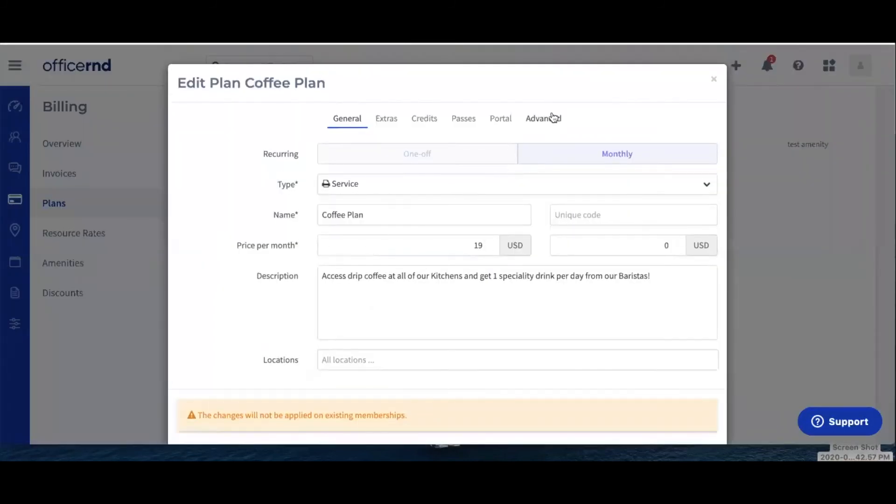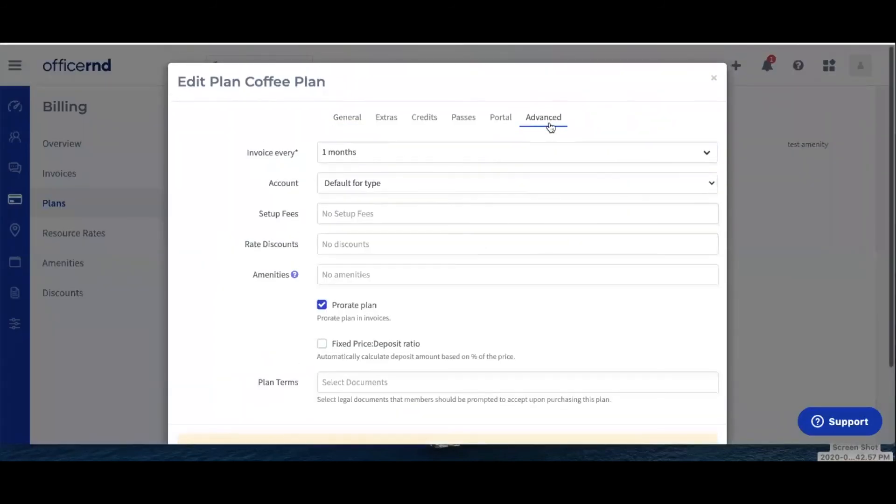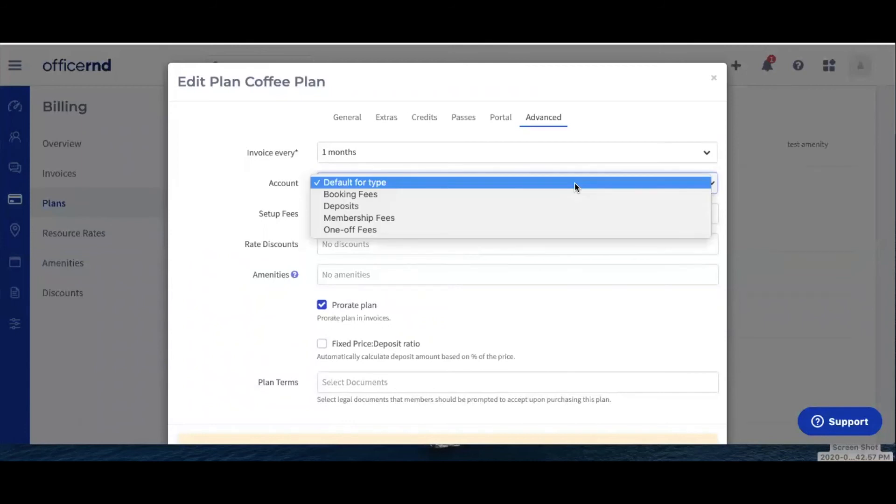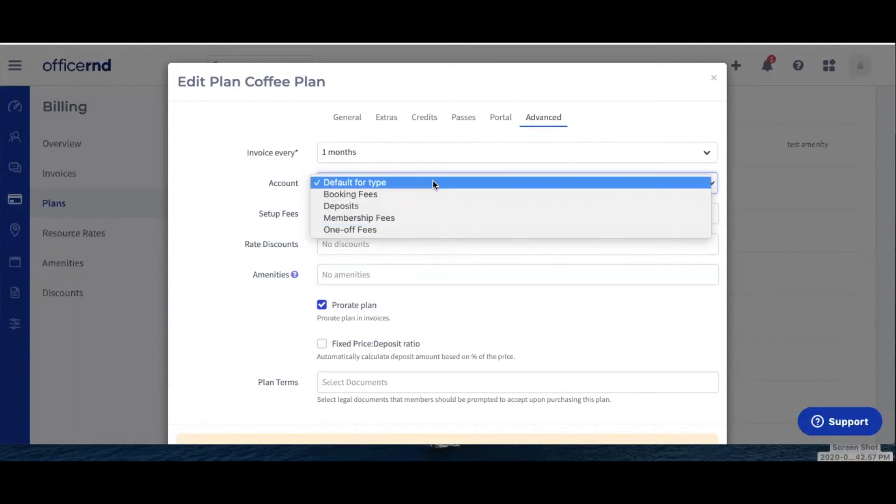Select the Advanced tab, and then in the Accounts field, select which is the correct revenue account from the drop-down list. Once you're ready, don't forget to hit the Update button to save your changes.